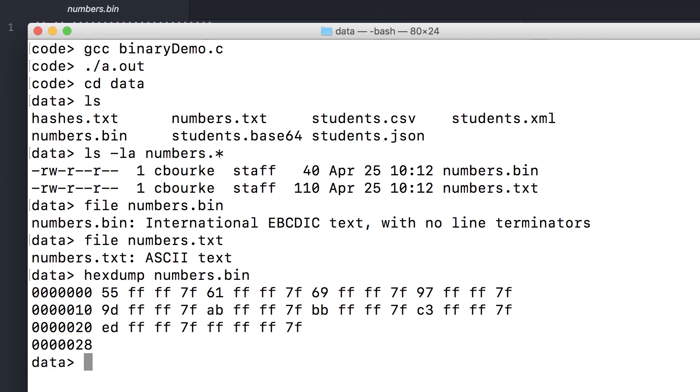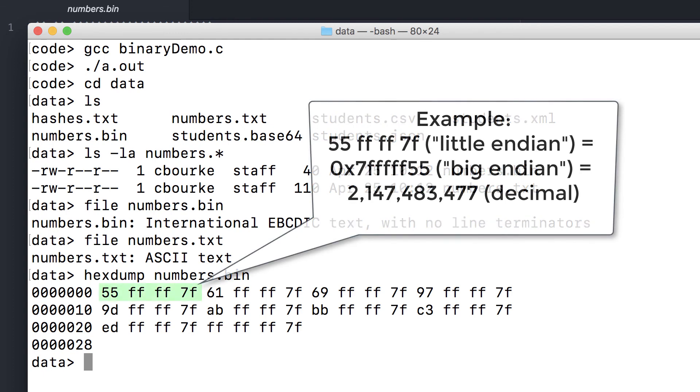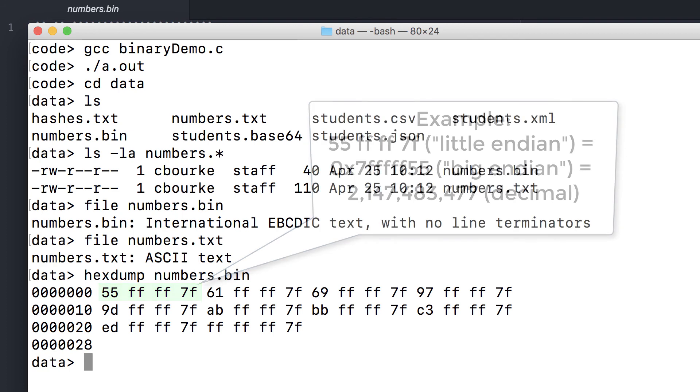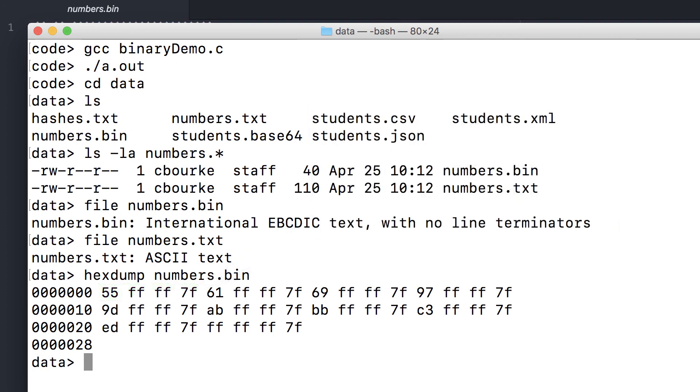And here's a hex dump of the contents of that file. If you were to convert each one of these into a decimal format, you would recover the 10 prime numbers that we output to this binary file. Now the difference between 40 bytes and 110 bytes is not that big, but these are small files. Imagine that you were doing this on a much larger scale, storing millions or billions of figures. It would be a lot more efficient to store them in binary if they don't need to be human readable.